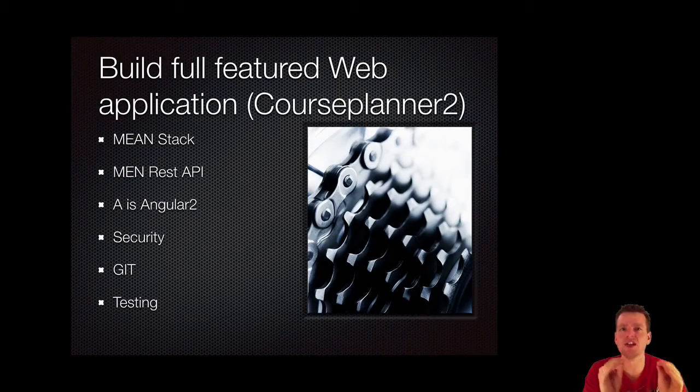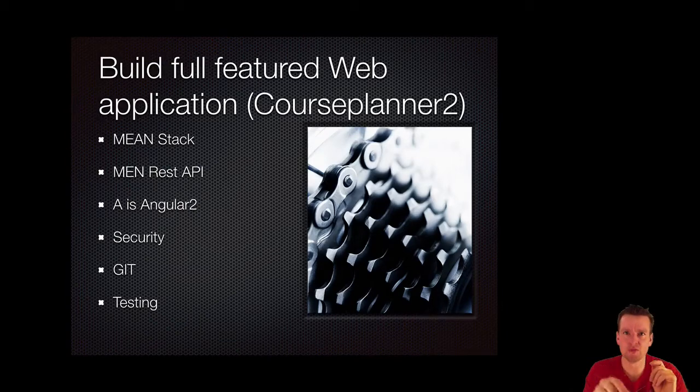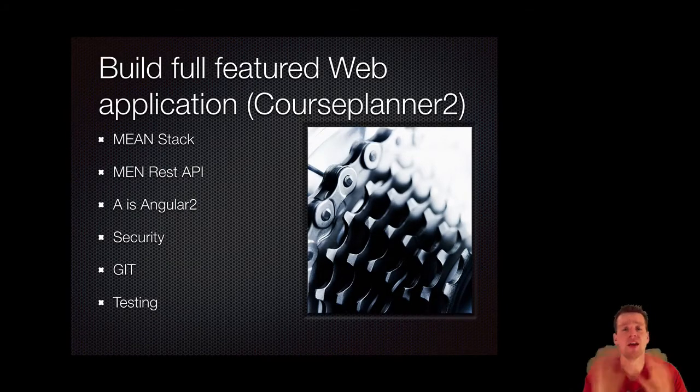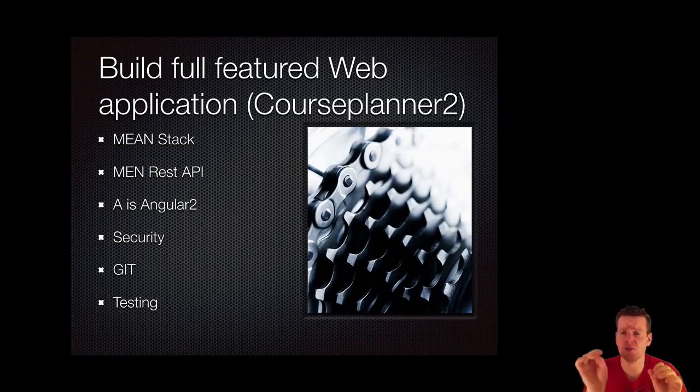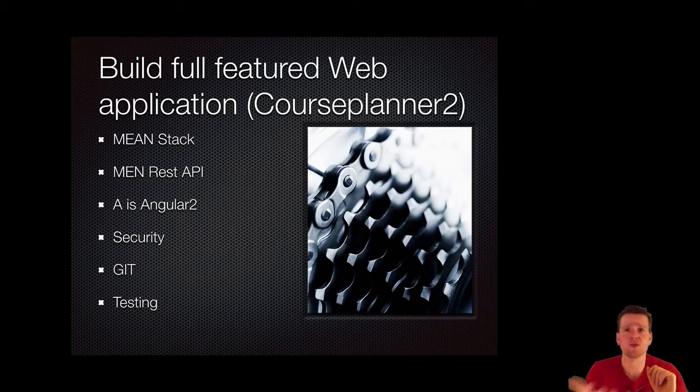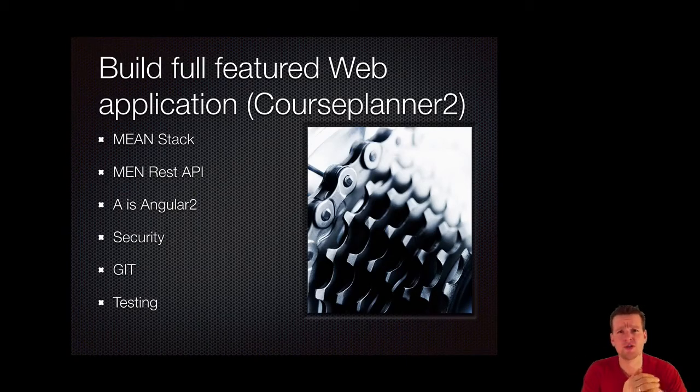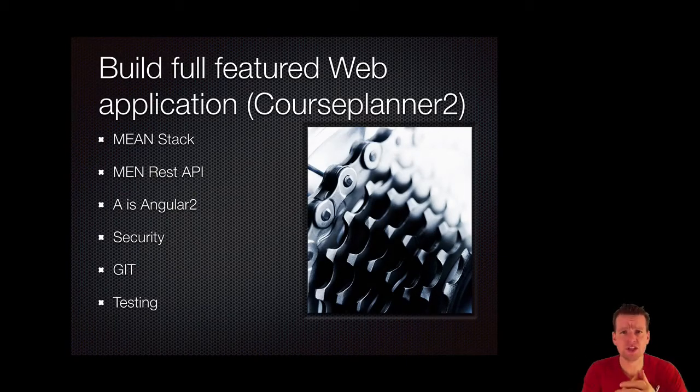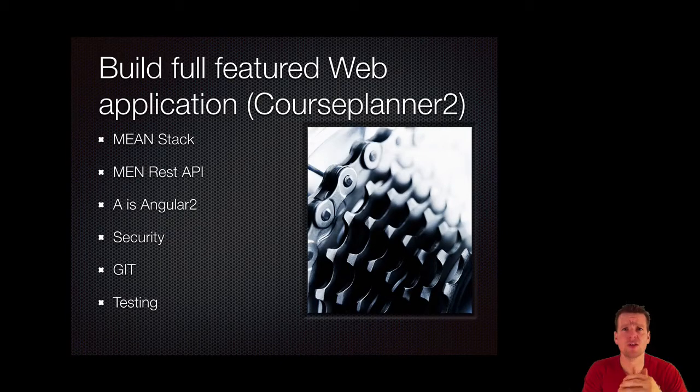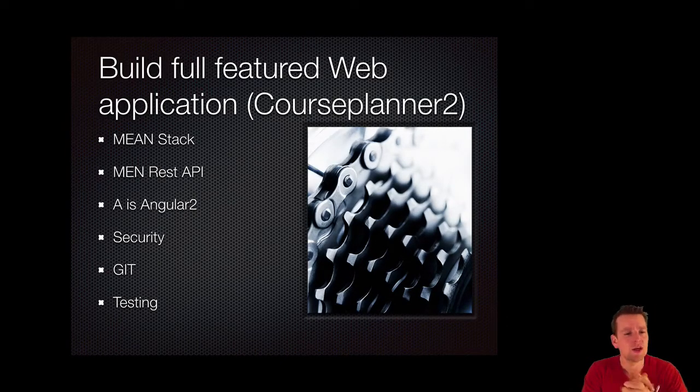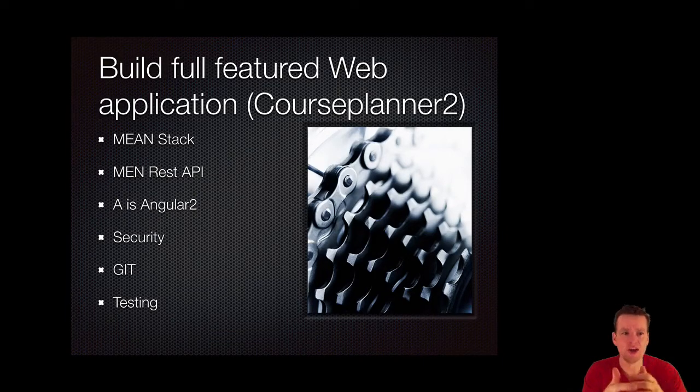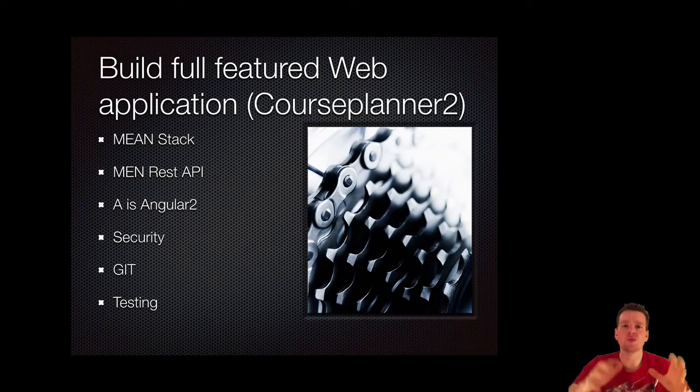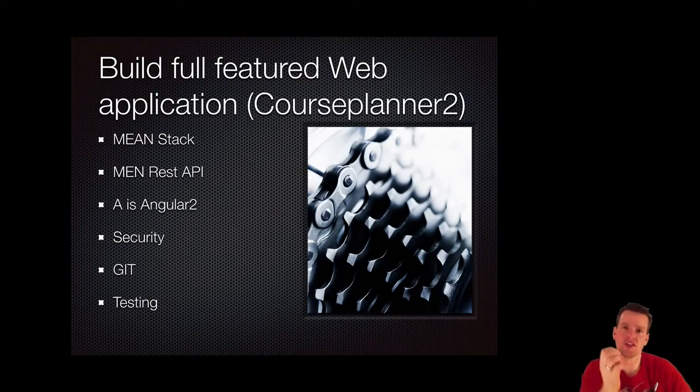But the REST API doesn't have to be Mongo, Express, and Node. It can be any. It could be Firebase. I also made tutorials about how to use C# to actually build a REST API, using the Web API inside the C#.NET framework. So you could also use that as the REST API. It's up to you. And we'll focus more on the Angular part of actually using a REST API.